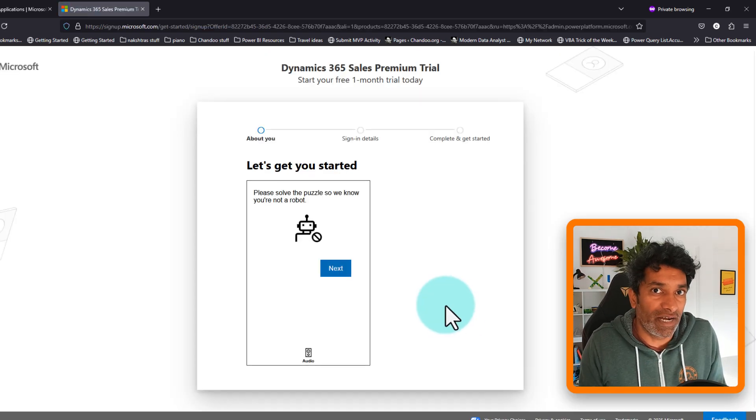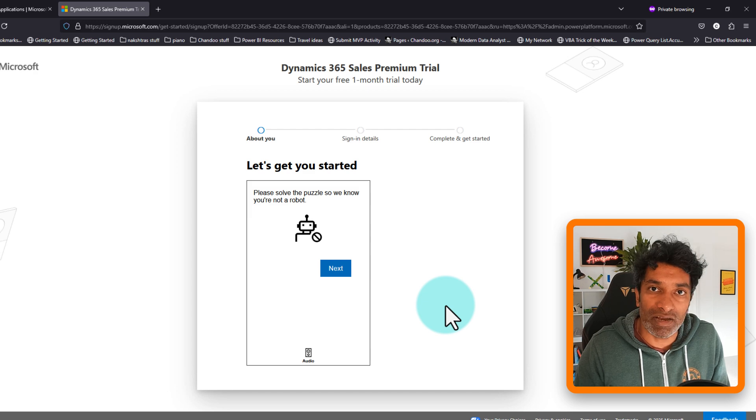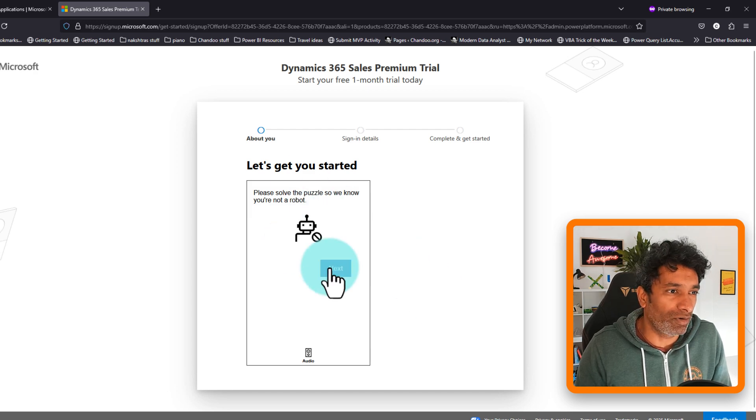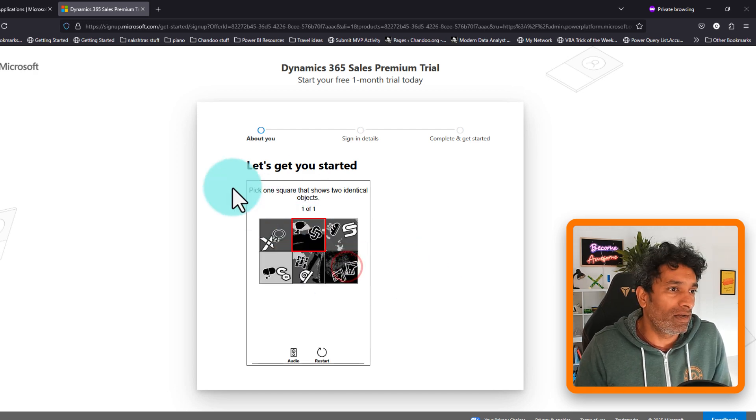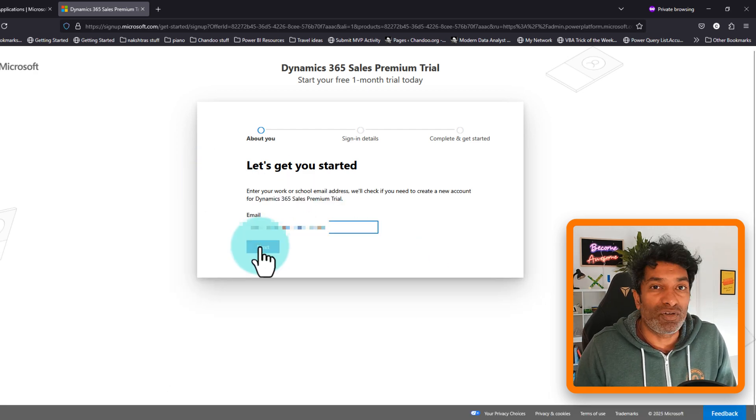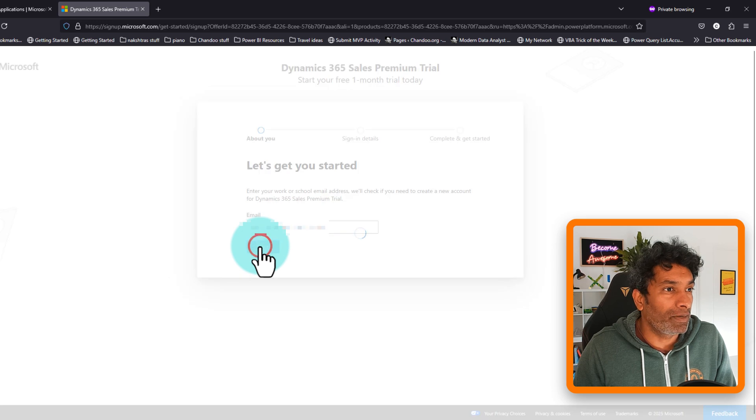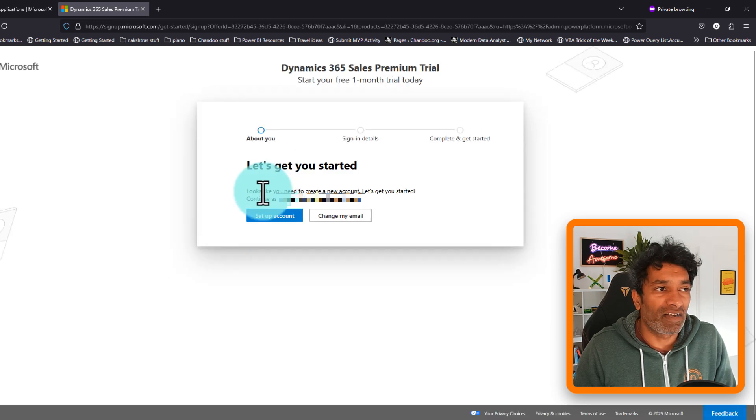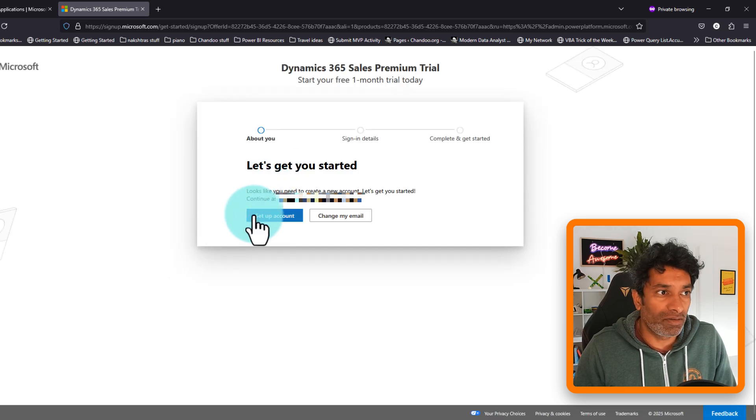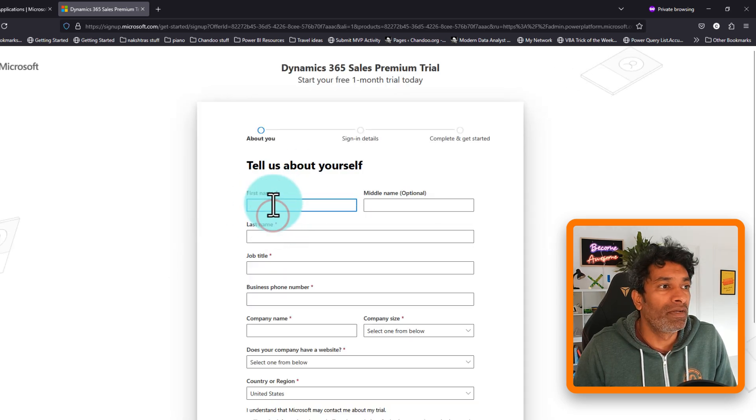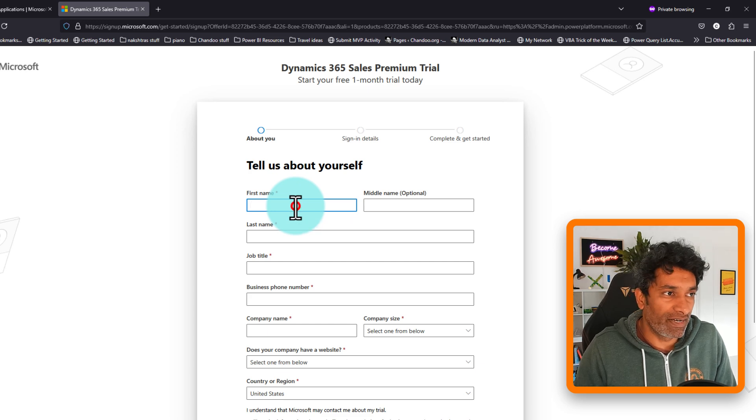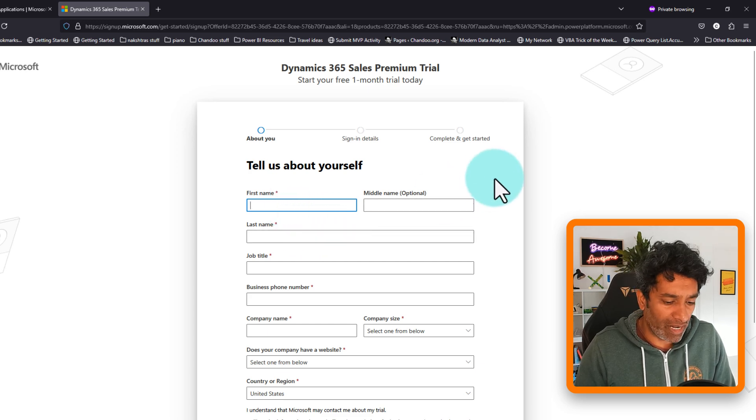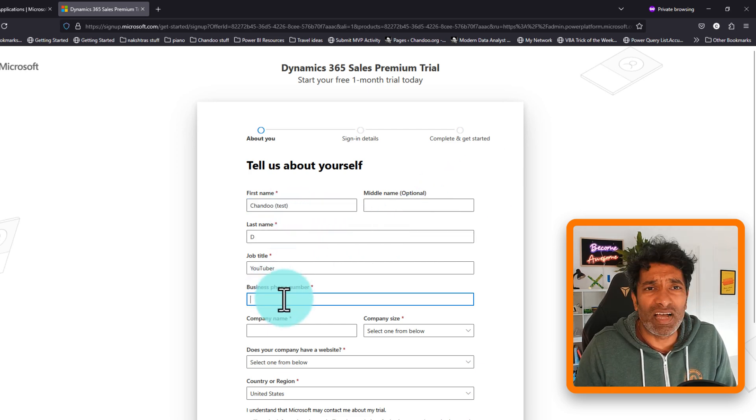It might ask you to solve a login puzzle, to type in your email address again, and it will say looks like you need a new account. Set up the account button, and then it will ask you some of your personal details. So give your name, it will ask you for a business phone number.